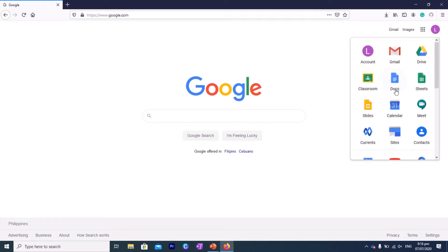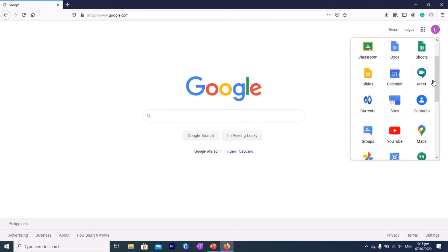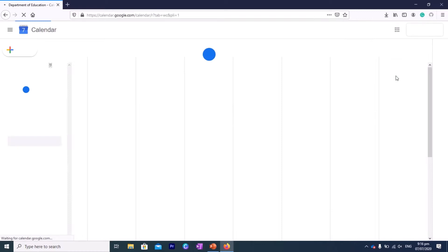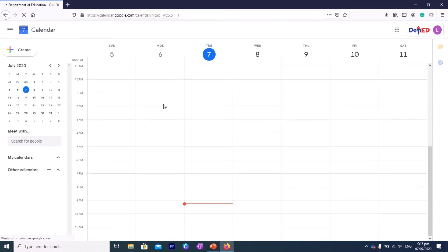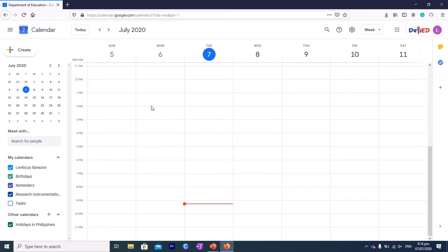But if you wanted to set up a meeting which will happen the next day or the next week, I will suggest that you use the Google Calendar. So this is the Google Calendar. If you click on that, that will bring you to this calendar here. You can place all your schedules here and sync it with your Google Calendar in your cell phone because this will help you get organized.